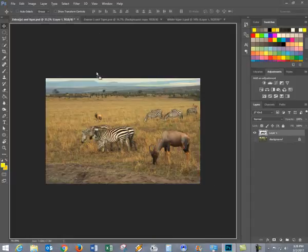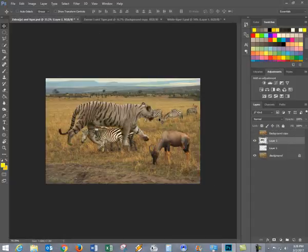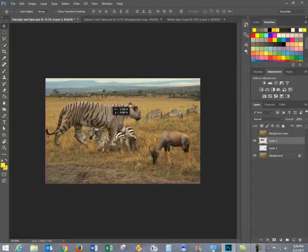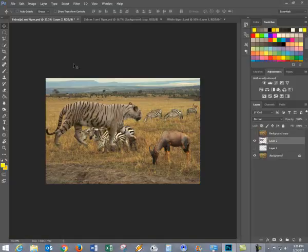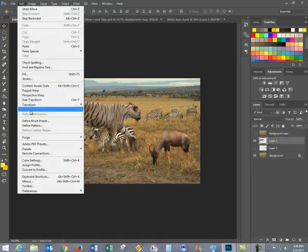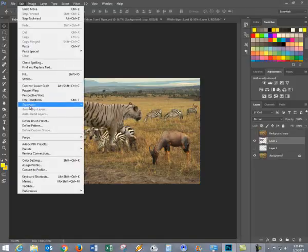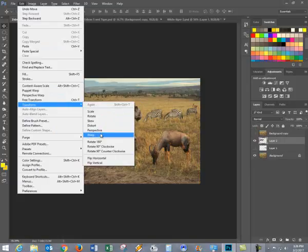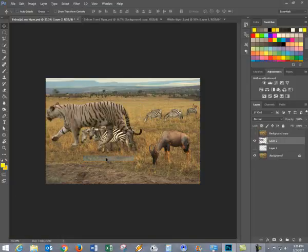Let's bring it up, bring it down. You can see that what I did was I turned it around. So Edit, Transform, and Flip Horizontal.